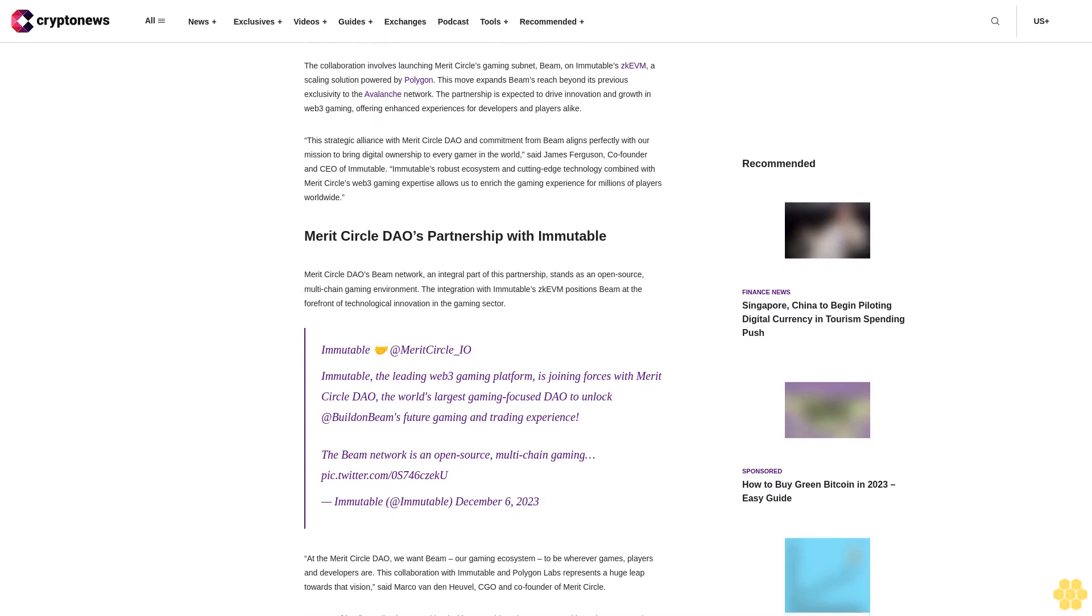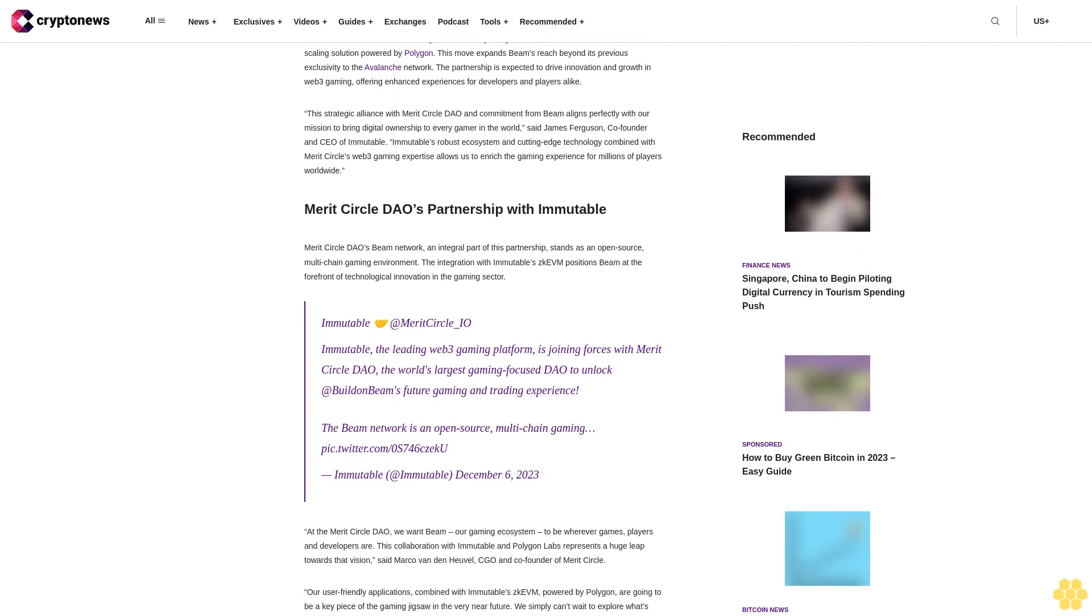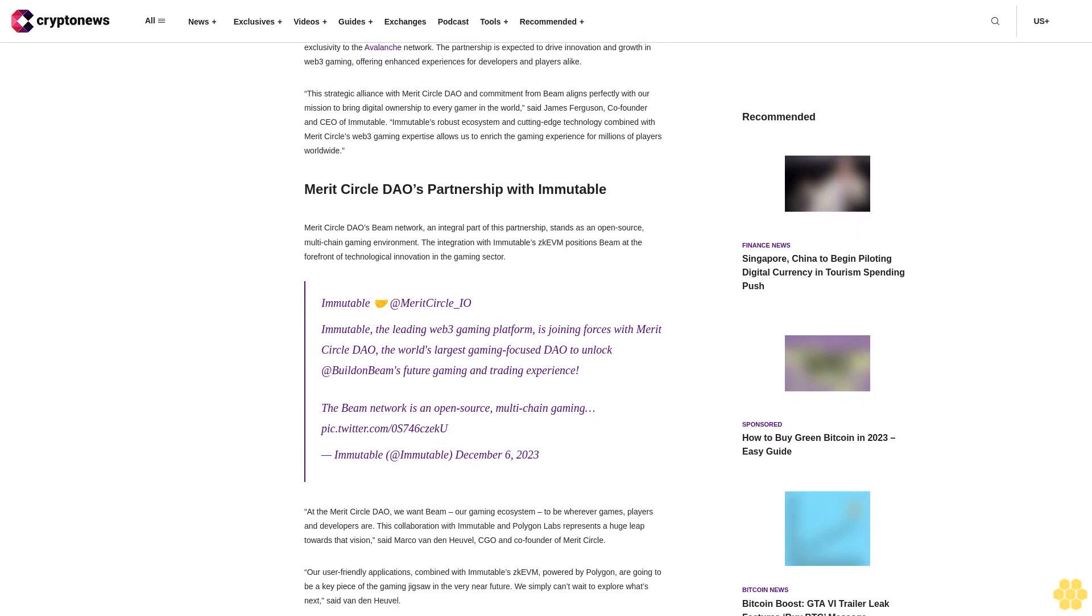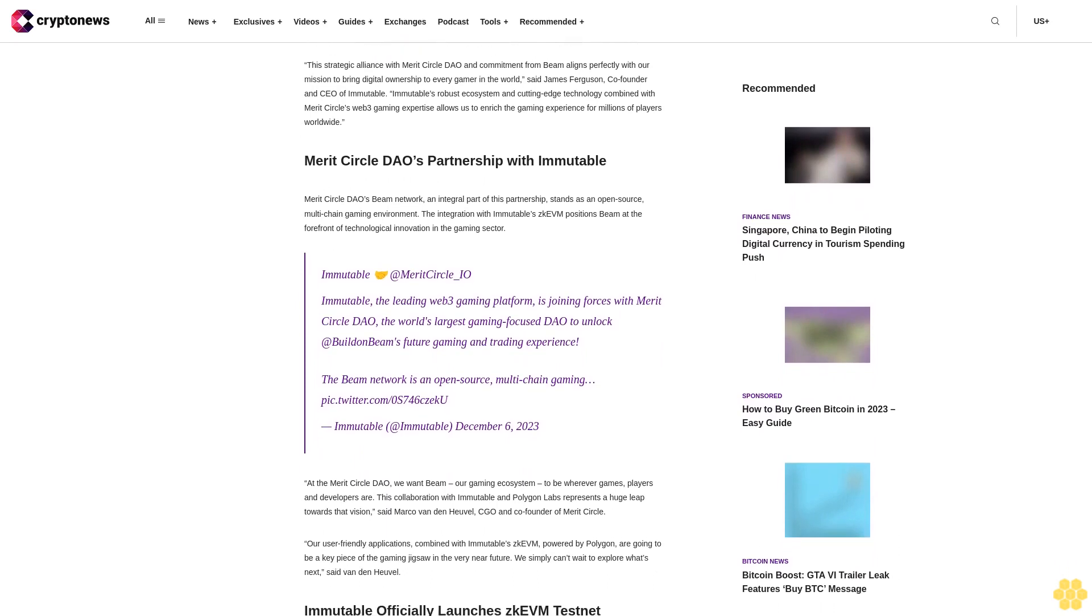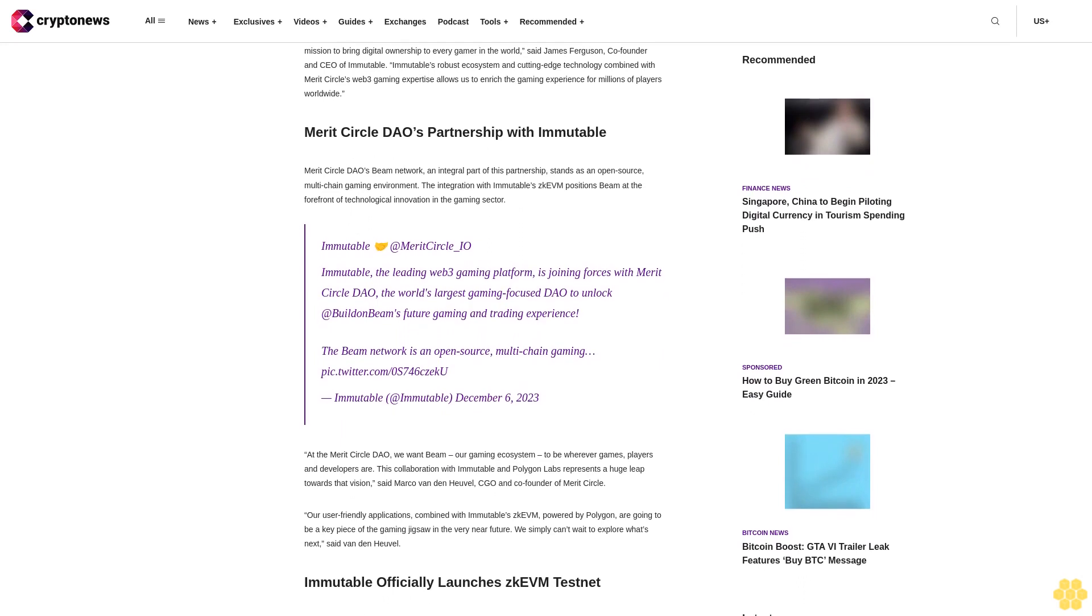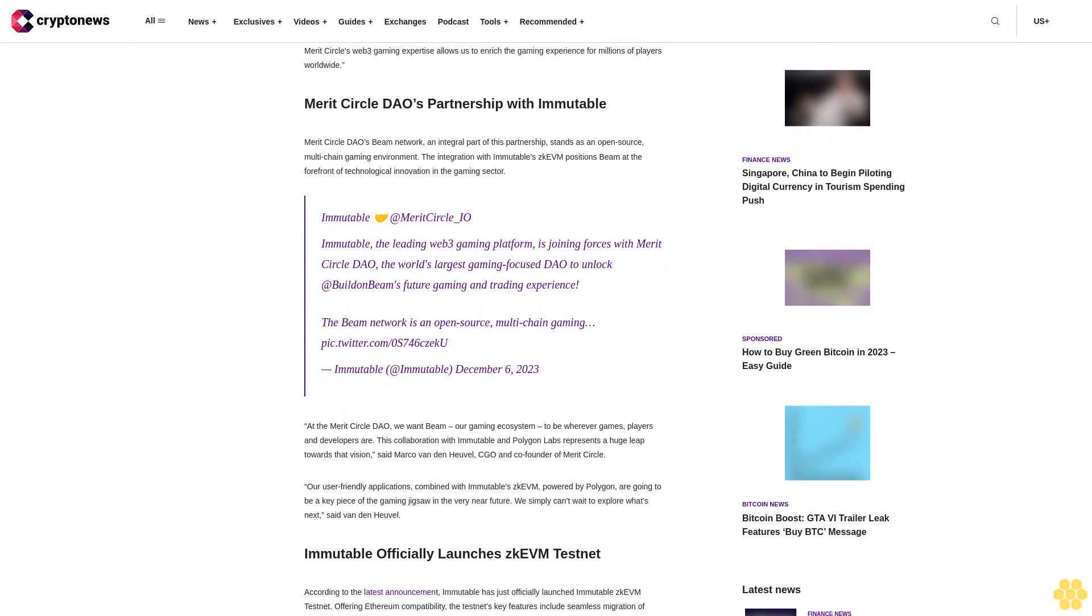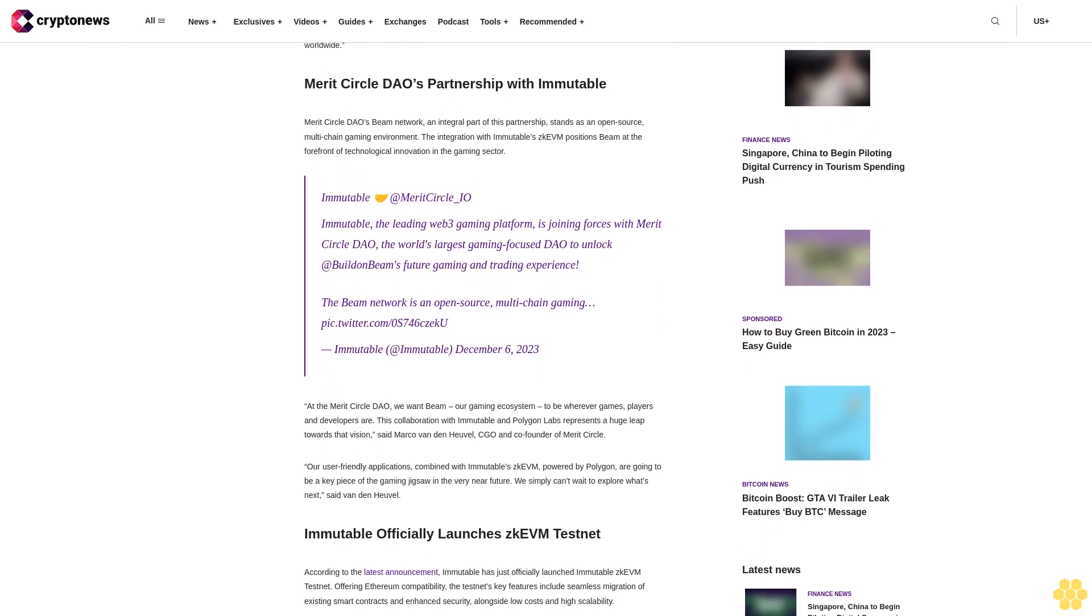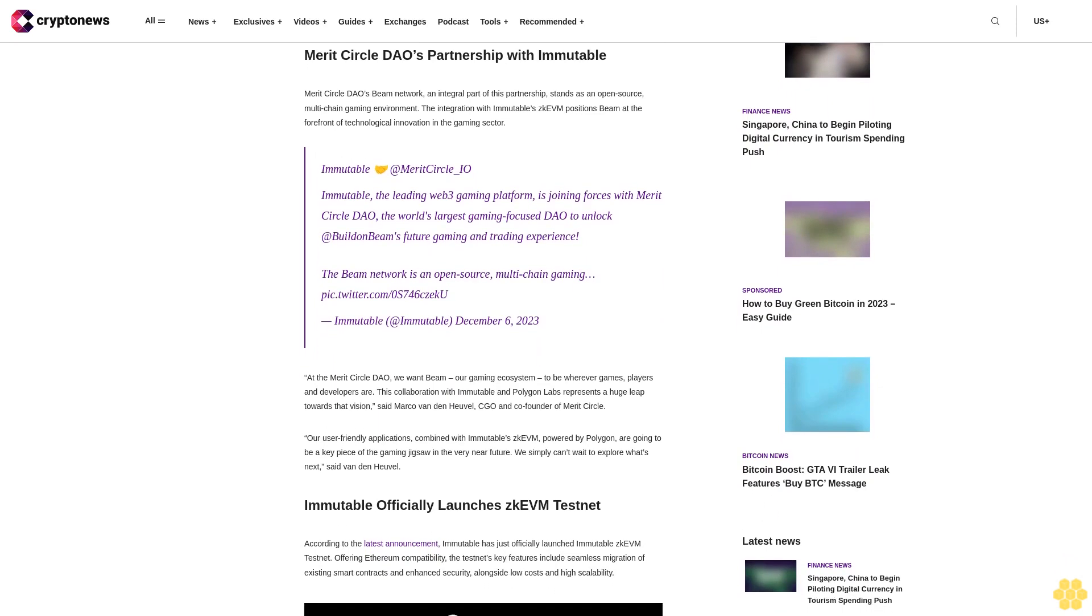This strategic alliance with Merit Circle DAO and commitment from Beam aligns perfectly with our mission to bring digital ownership to every gamer in the world, said James Ferguson, co-founder and CEO of Immutable. Immutable's robust ecosystem and cutting-edge technology combined with Merit Circle's Web3 Gaming expertise allows us to enrich the gaming experience for millions of players worldwide.